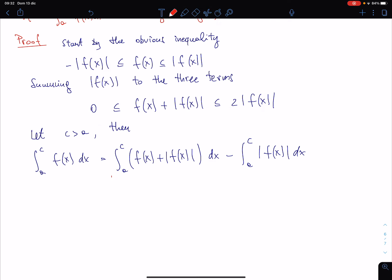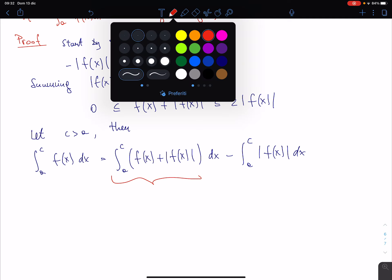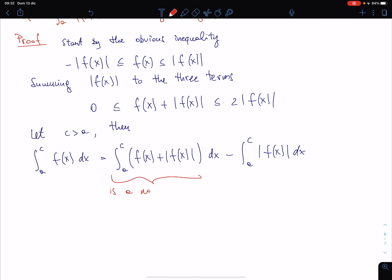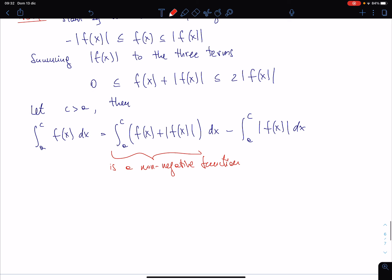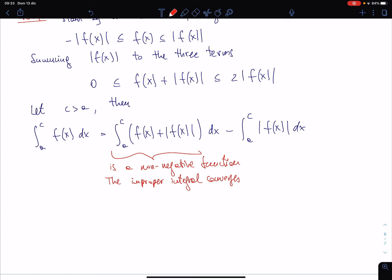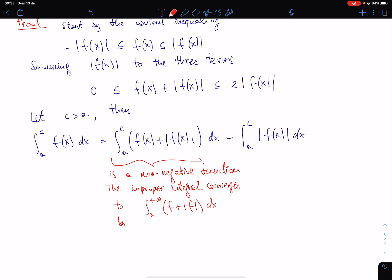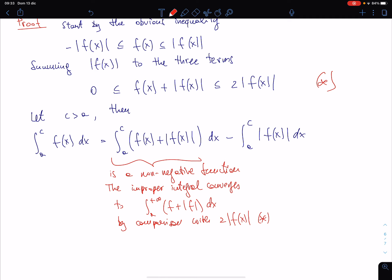The term (f + |f|) is a non-negative function, and the improper integral of (f + |f|) from a to +∞ converges by comparison with 2|f|, since 0 ≤ f + |f| ≤ 2|f|. So this term converges.